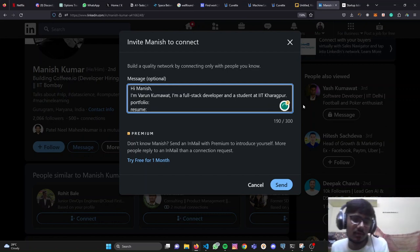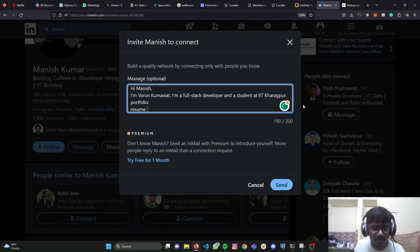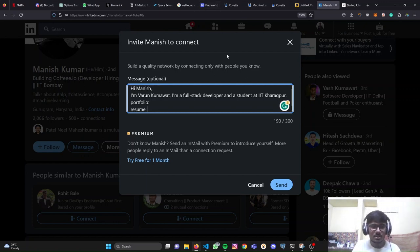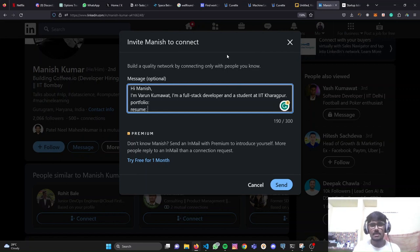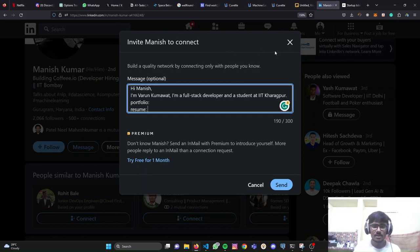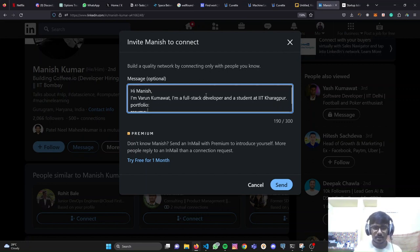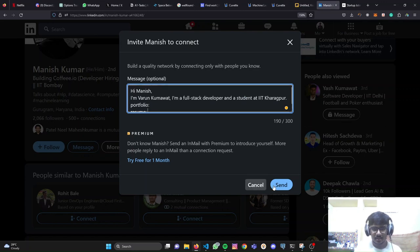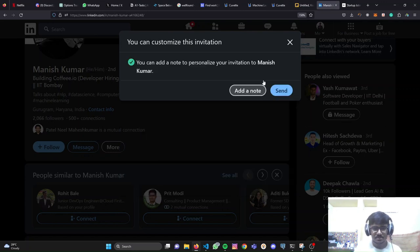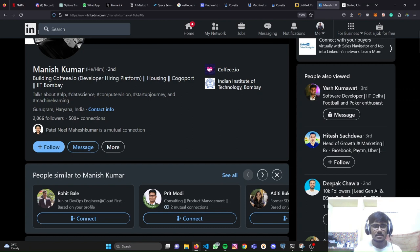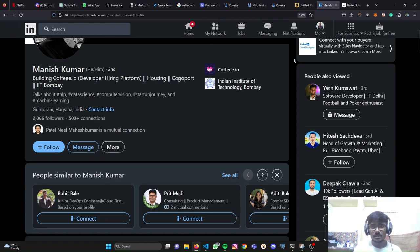One more thing - when you upload your resume to your Google Drive, of course try to make it public. Many people do this mistake. We are not able to open the links because most of the time, those Google Drive links are private. You need to take care of that. That's it. Just keep it short, keep it crisp and keep it interesting. I'm talking about the connection request message. I'm not sending this. I will just click on cancel.